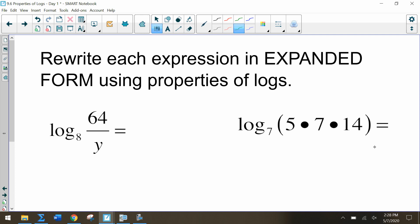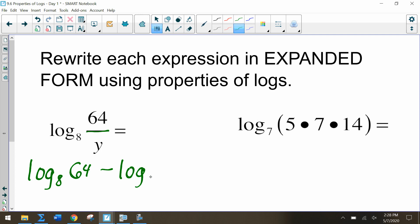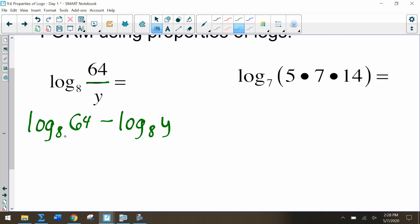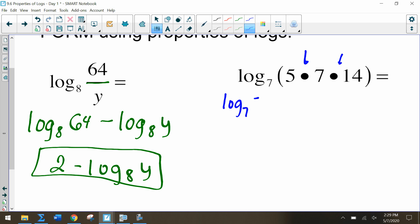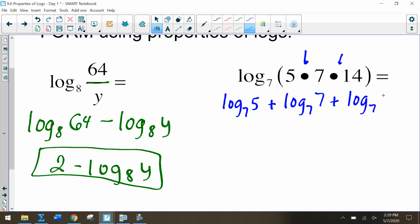On the flip side, we can also rewrite logarithms in expanded form. If I have log base 8 of 64 divided by y, I want to rewrite using as many logs as possible: log base 8 of 64 minus log base 8 of y, since dividing indicates subtraction. The log base 8 of 64 equals 2, so we can simplify that. For the next one, multiplying means adding: log base 7 of 5, plus log base 7 of 7, plus log base 7 of 14.